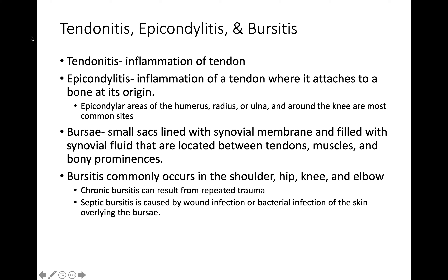Bursae are small sacs lined with synovial membranes, aligning the joint. The synovium is always in the joint, filled with synovial fluid, located between the tendons, muscles, and bony prominences. Bursae act like cushions for the joint and commonly occur in the shoulder, hip, knee, or elbow. Chronic bursitis can result from repeated trauma.